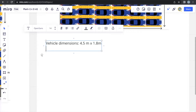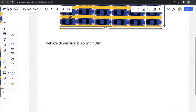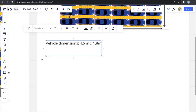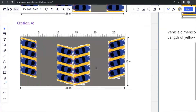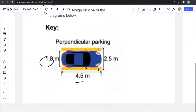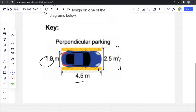We already know the length of the yellow space from the information provided. The entire length shown is 2.5 meters and the car width is 1.8 meters. So 2.5 minus 1.8 gives us the length of the yellow space, which would be 0.7 meters.